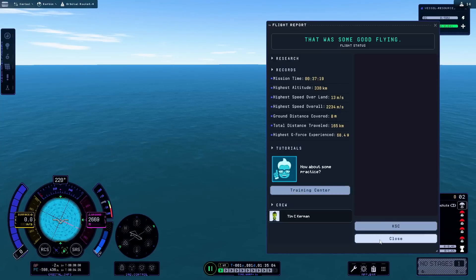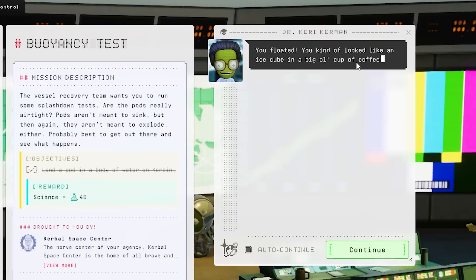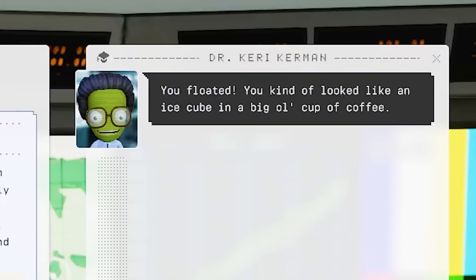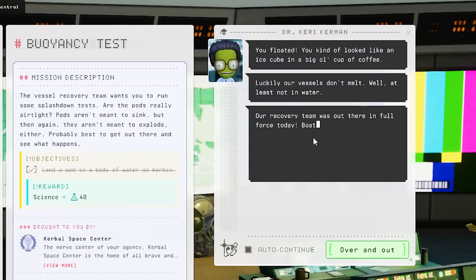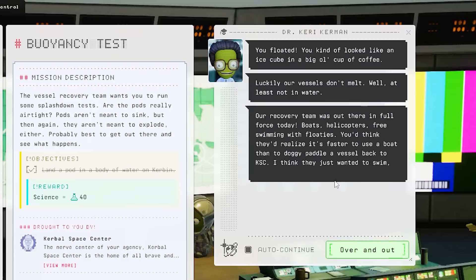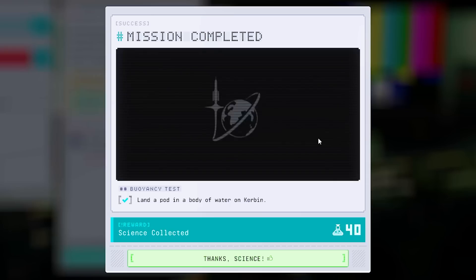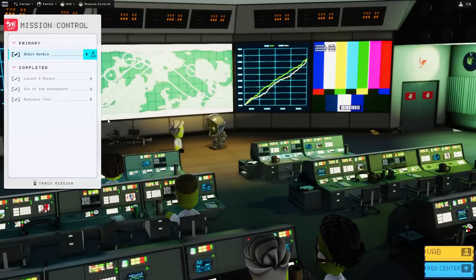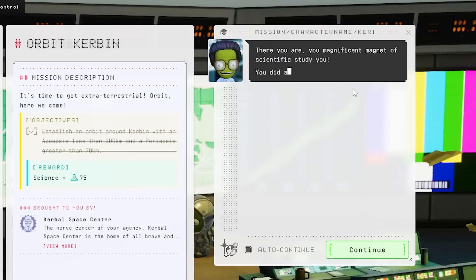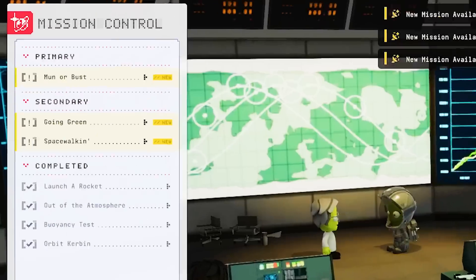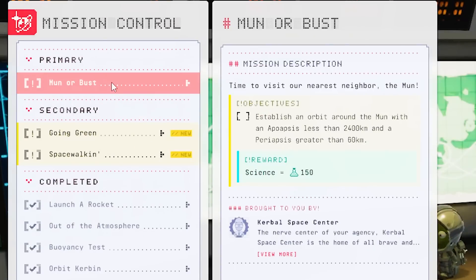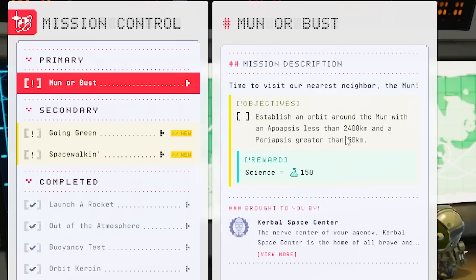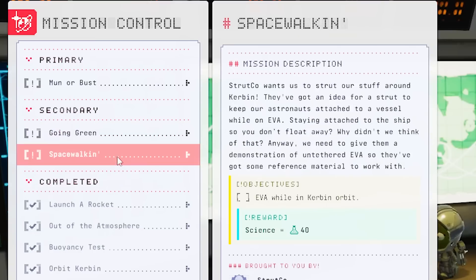That was beautiful. We executed that perfectly. We got even the secondary mission. Recover the vessel. Tim survived yet again. And mission control is very happy with us. You floated. You kind of look like an ice cube and a big old cup of coffee. Wait, people put ice in their coffee? I guess it's ice coffee. Vessels don't melt. They kind of did. Recovery team is out there in full force today. Boat's, helicopters, free swimming, and floaties. You'd think they'd realize it's faster to use a boat than doggy paddle a vessel. That was a long way away. Nice. 40 science points for that. And orbit Curbin. How much did we get for this? 75. Sick. Magnificent magnet of scientific study. You did amazing. Thank you. Uh-oh. To Mun or bust. Establish an orbit around Mun with an apoapsis of 2,400 kilometers. Okay. Going green. What is this? Science junior. Environment study on Curbin. I mean, that's super easy. And spacewalking. EVA on... I did all of those. I'm so good at them.